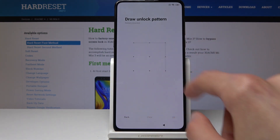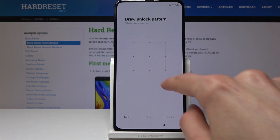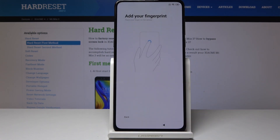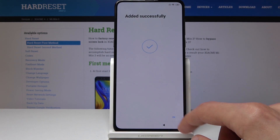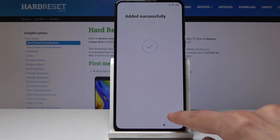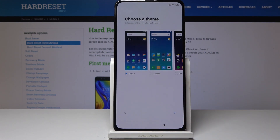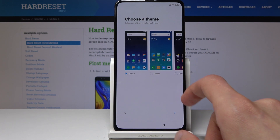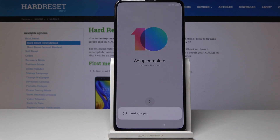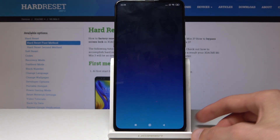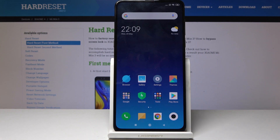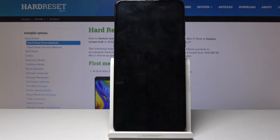Draw your pattern and redraw it to confirm. Then scan your fingerprint on the back. Choose a theme — it doesn't matter much. Setup is complete. As you can see, the previous account that was blocking you before is completely gone and the device is fully unlocked. If you found this video helpful, don't forget to hit like and subscribe — thanks for watching.